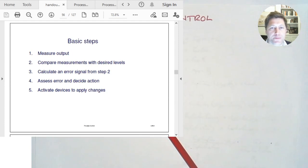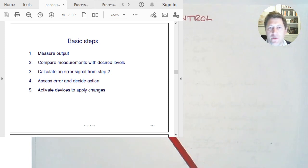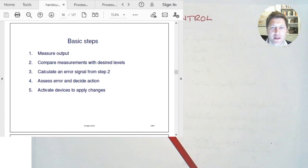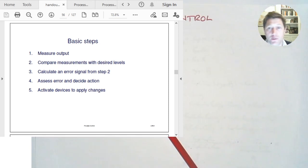Basic steps in this process. First of all, we need to measure our output. So we're going to have some instrumentation — a transducer — that enables us to turn the output we want to measure into some sort of signal. We then want to compare the measurement with the desired level, using a comparator so we can state our chosen setpoint and compare it to the measured output. That creates a signal we call the error signal. The bigger the error signal, the more the controller needs to do.